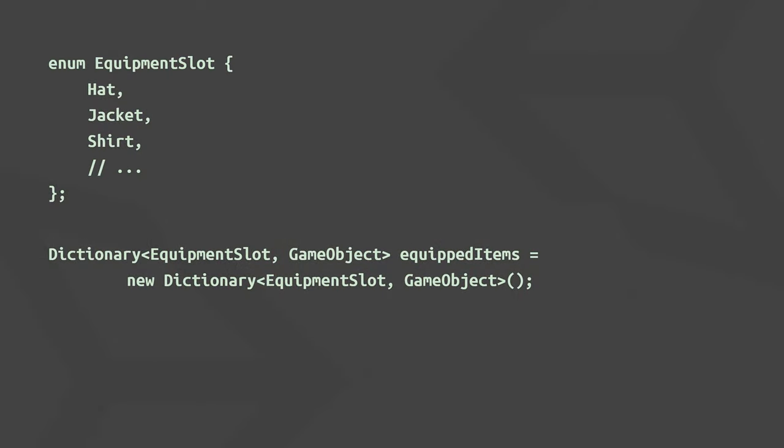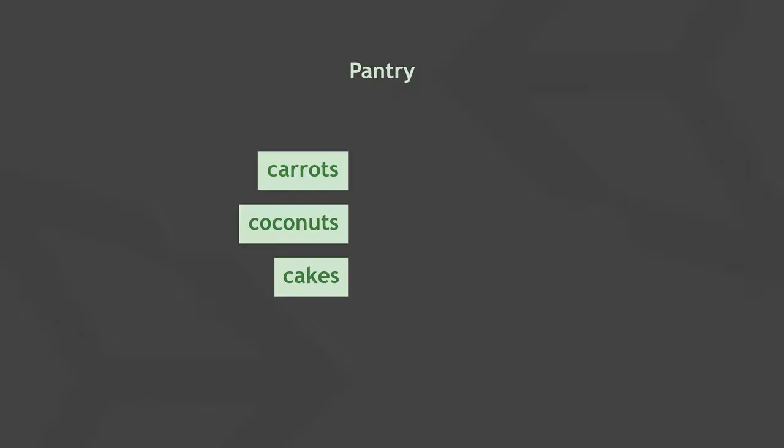Like we did in the video on hash sets, let's use an enum to represent different equipment slots. Then you can use the equipment slot type for your dictionary keys and define your dictionary like this. Just like the elements in a hash set, the keys in a dictionary are unique and you cannot add the same key multiple times.